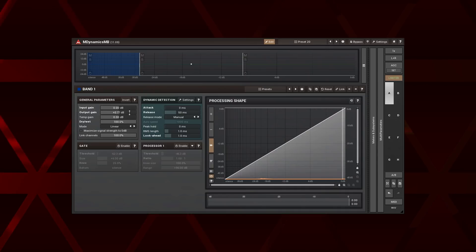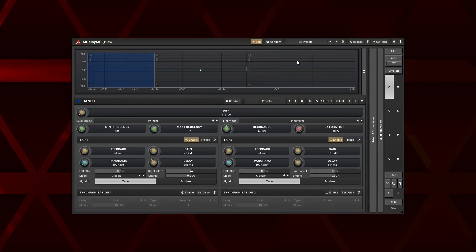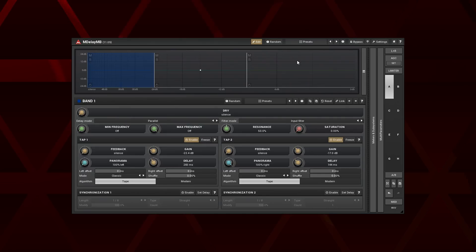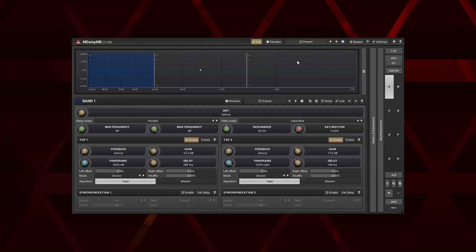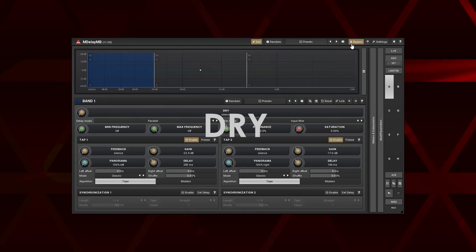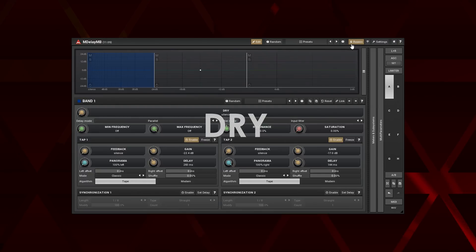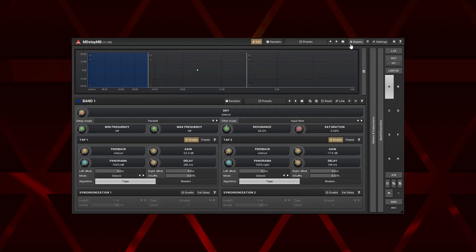One more example. With M Delay MB this time. Listen to this drum loop. Now listen to the original. It's much simpler, isn't it? Let's have a look at how it was done. Again, three band spectral crossover.